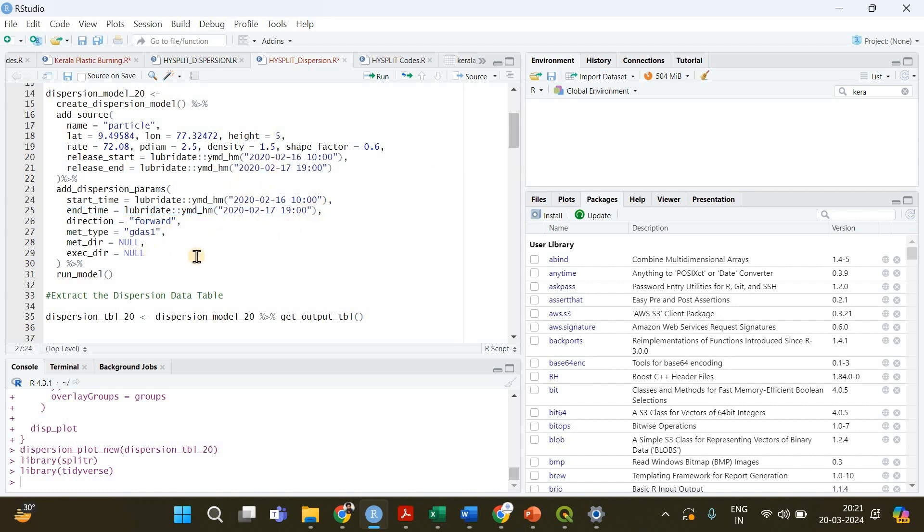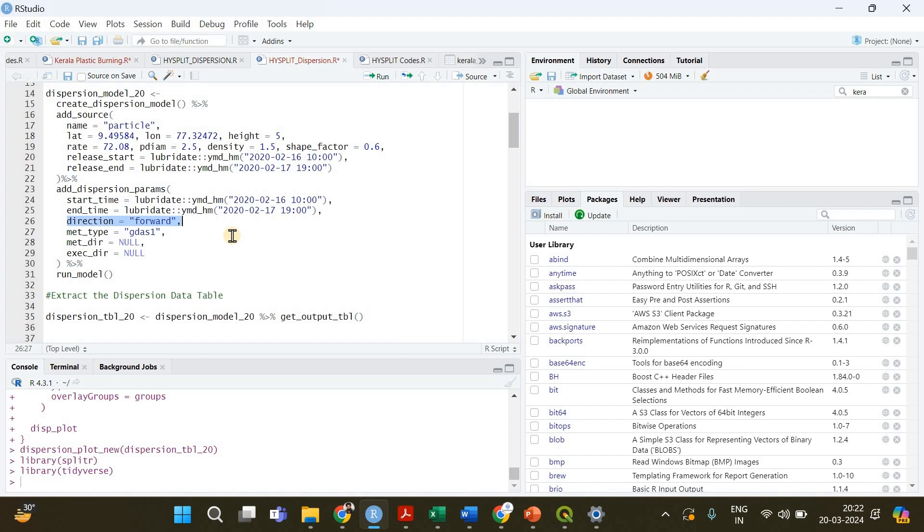After that you need to specify the direction of your dispersion of particles. You need to know from that particular point in which direction the particles actually dispersed and so it should be forward. We are looking at the forward direction.